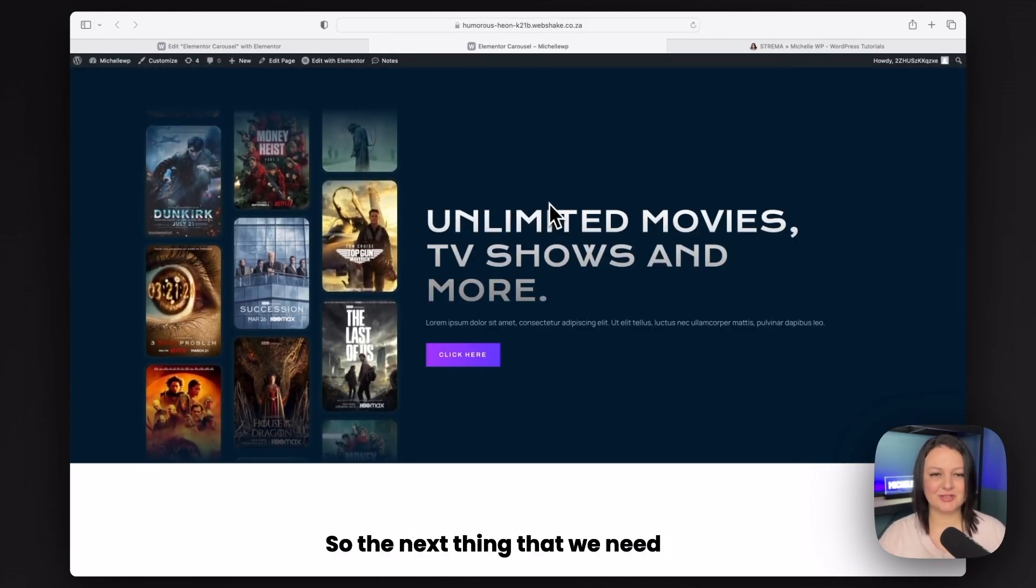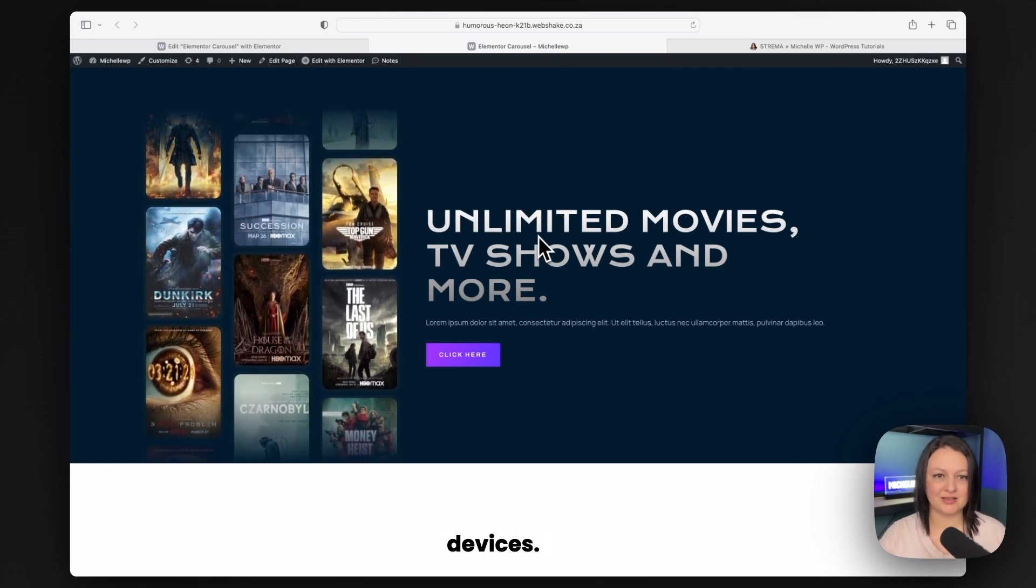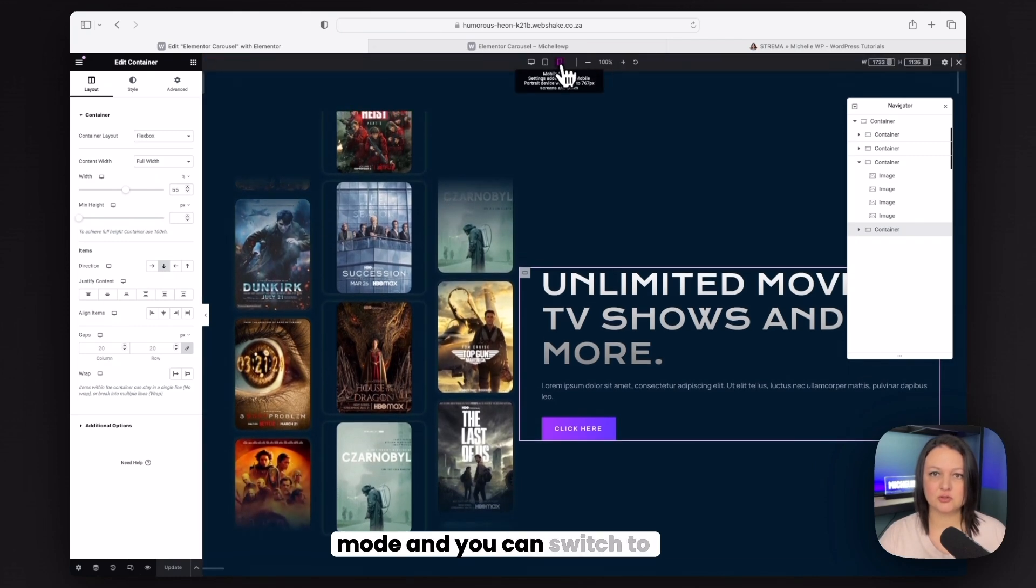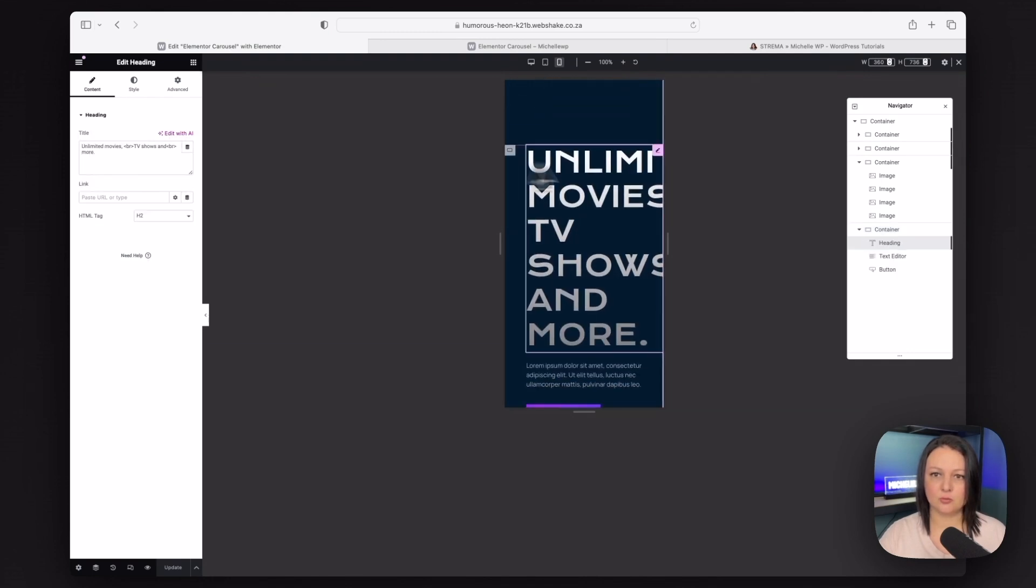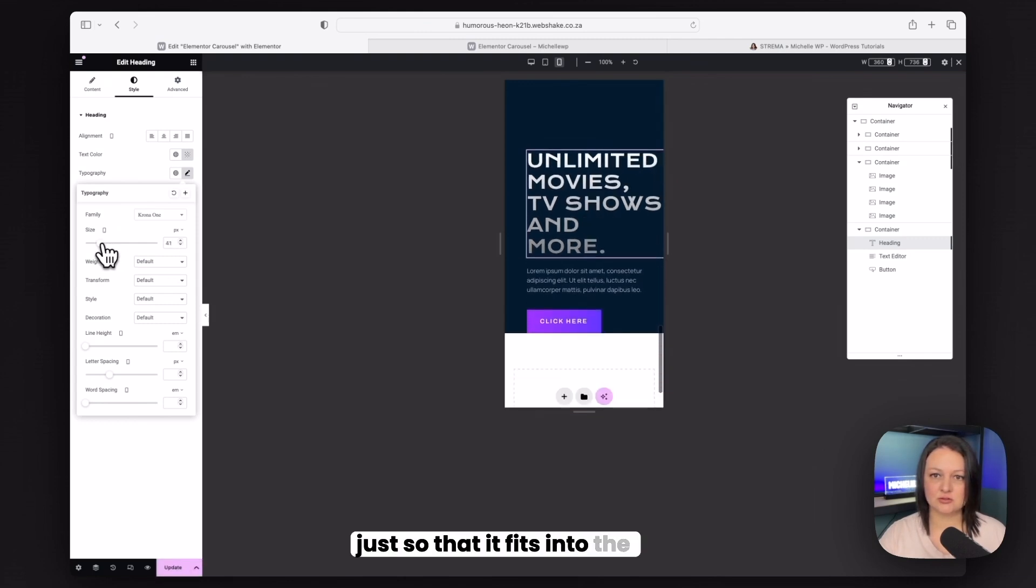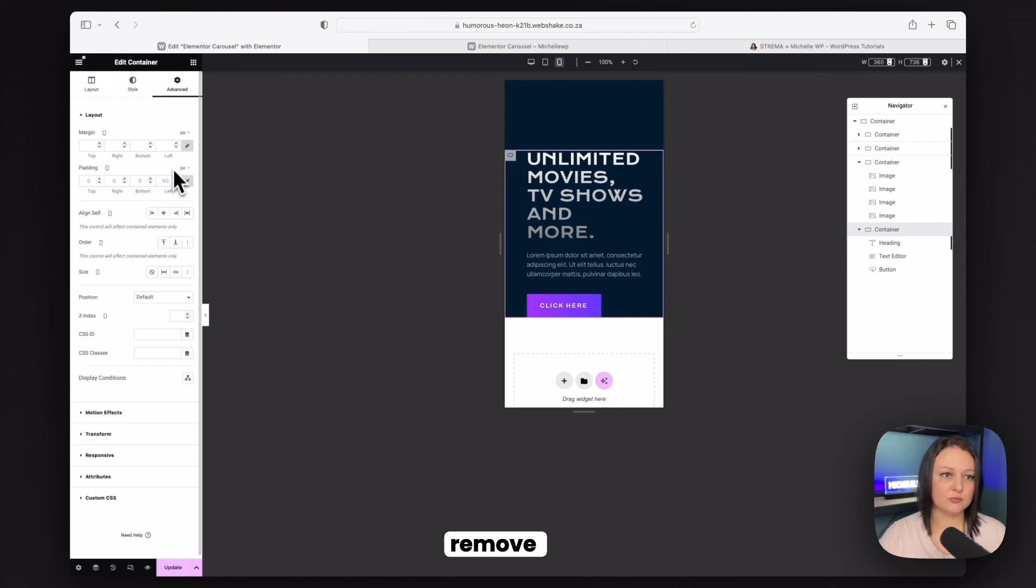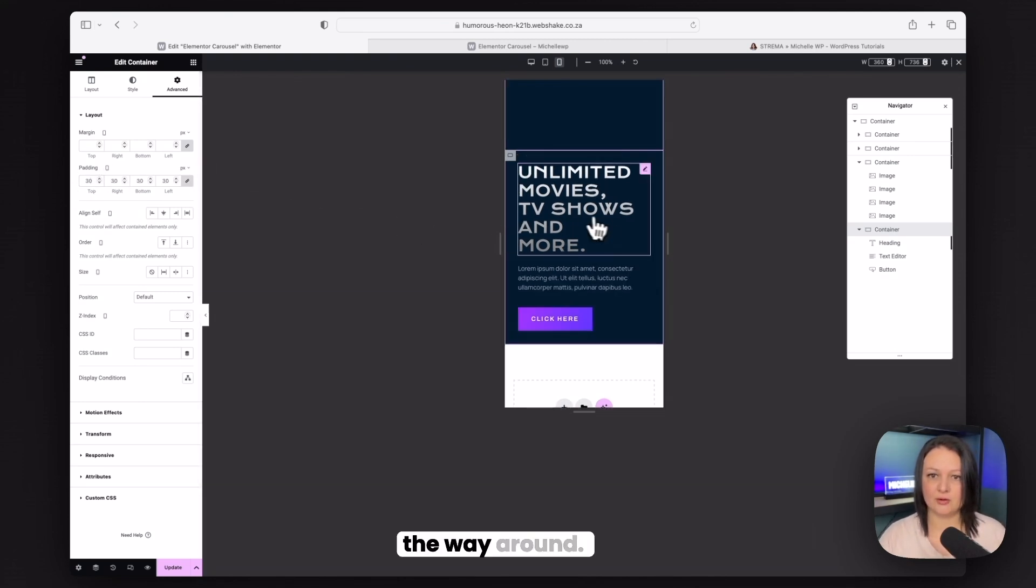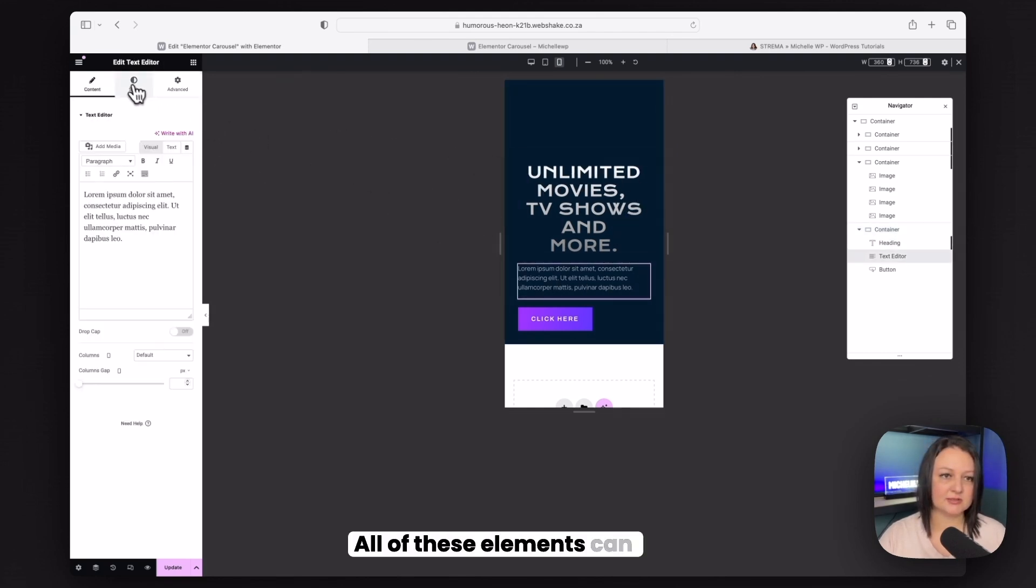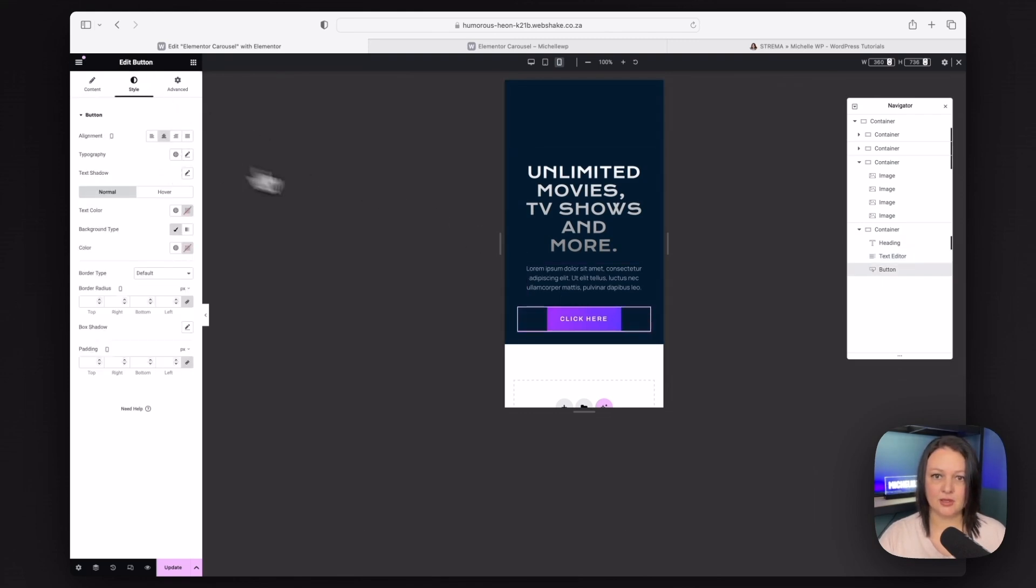So the next thing that we need to do is make sure that this looks good on mobile and responsive devices. Click on responsive mode and you can switch to mobile. And as you can see, this really doesn't look right at all. We'll start by making this a little bit smaller, just so that it fits into the container. And we're also just going to remove the padding on the left here. And then just change it to 30 pixels. And we'll make that go all the way around. Finally, you can just center this content. All of these elements can be centered.